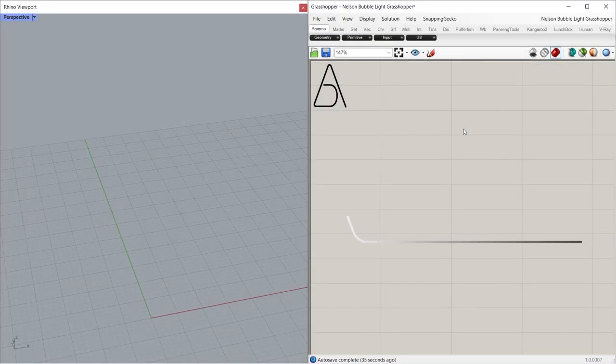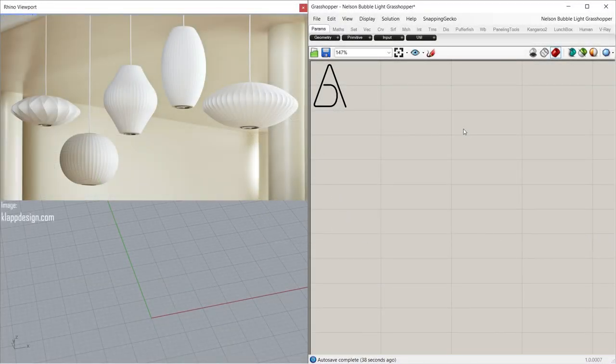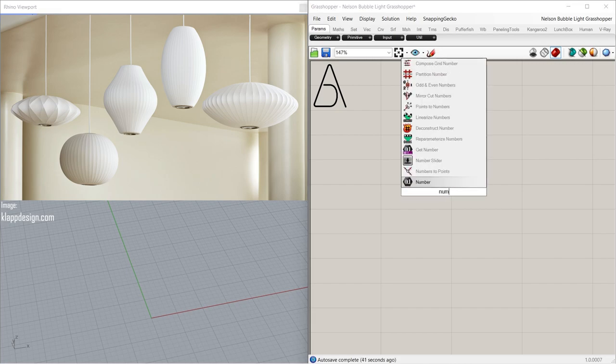Hi, I'm Adam. Welcome back. Let's model Nelson bubble lights using Grasshopper. Number two points.